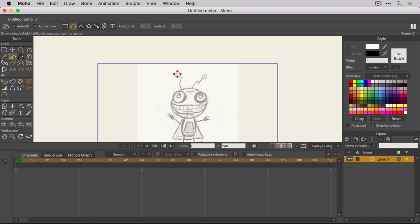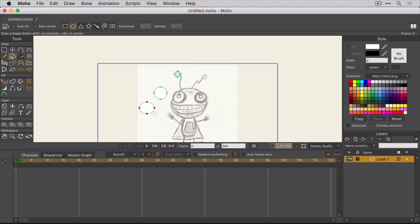Alternatively, you can hold down the Shift key while dragging to keep things constrained or you can hold the Alt key down to draw the oval out from the center. Alright, let me get rid of these and we're going to zoom in a bit.